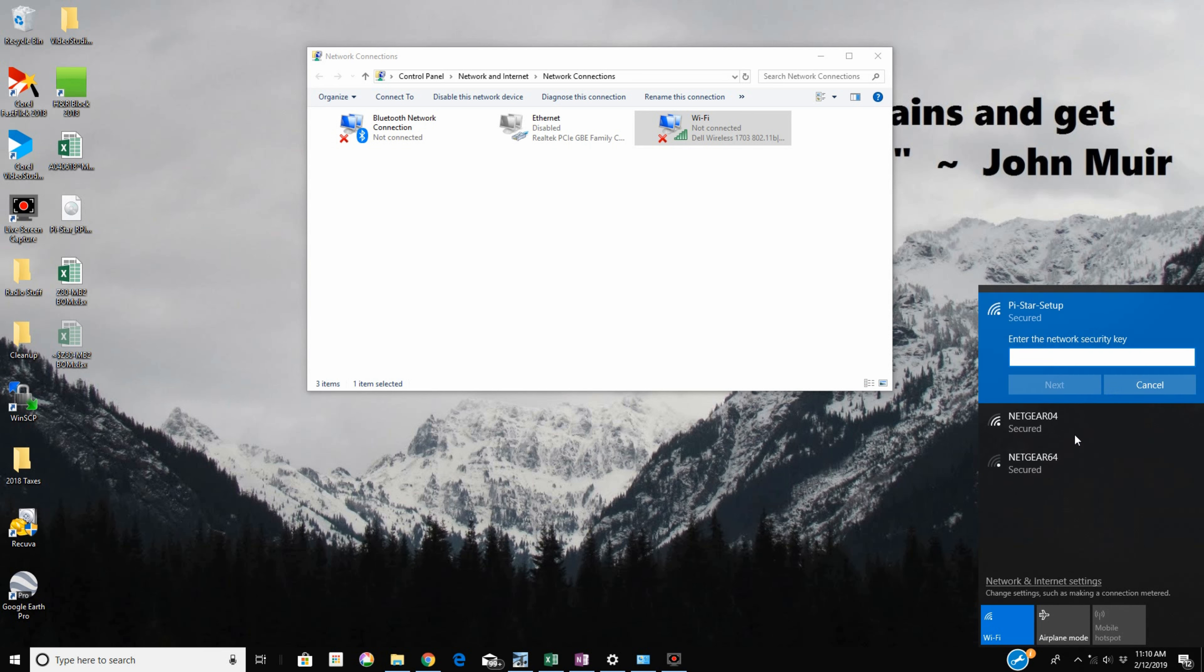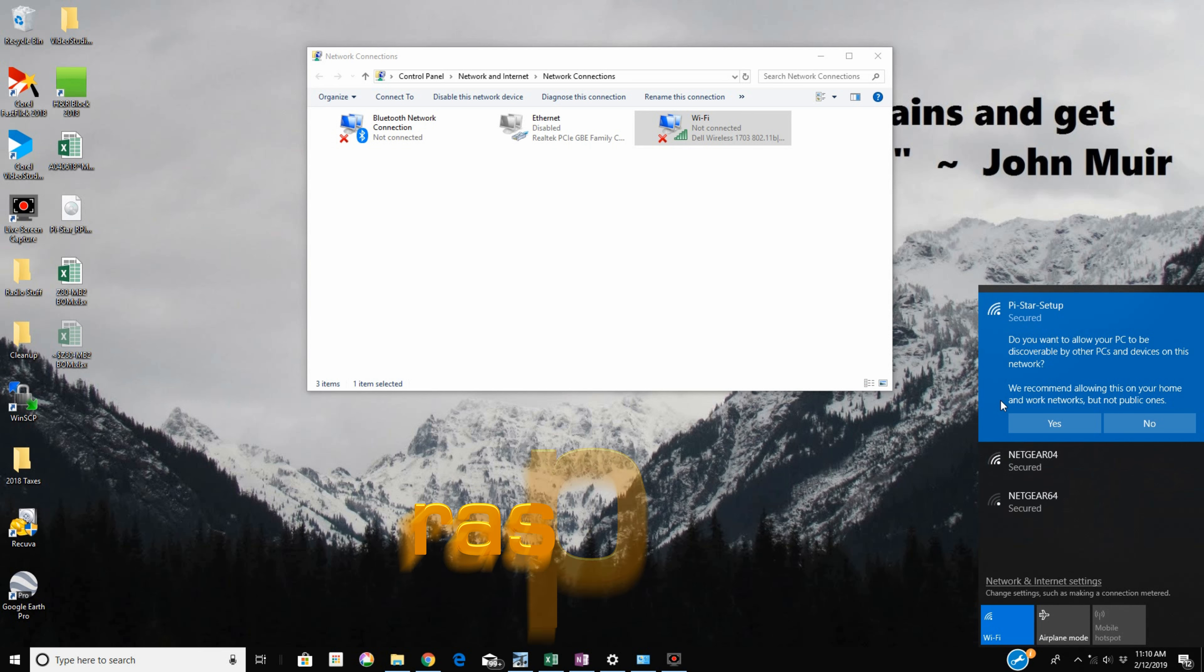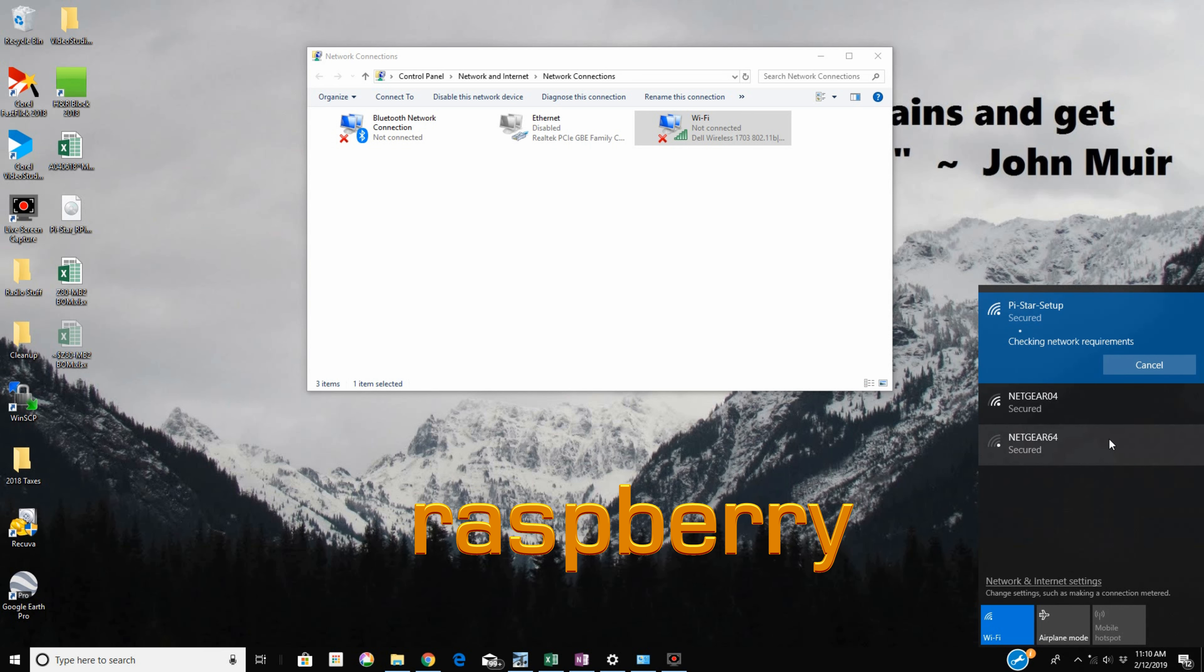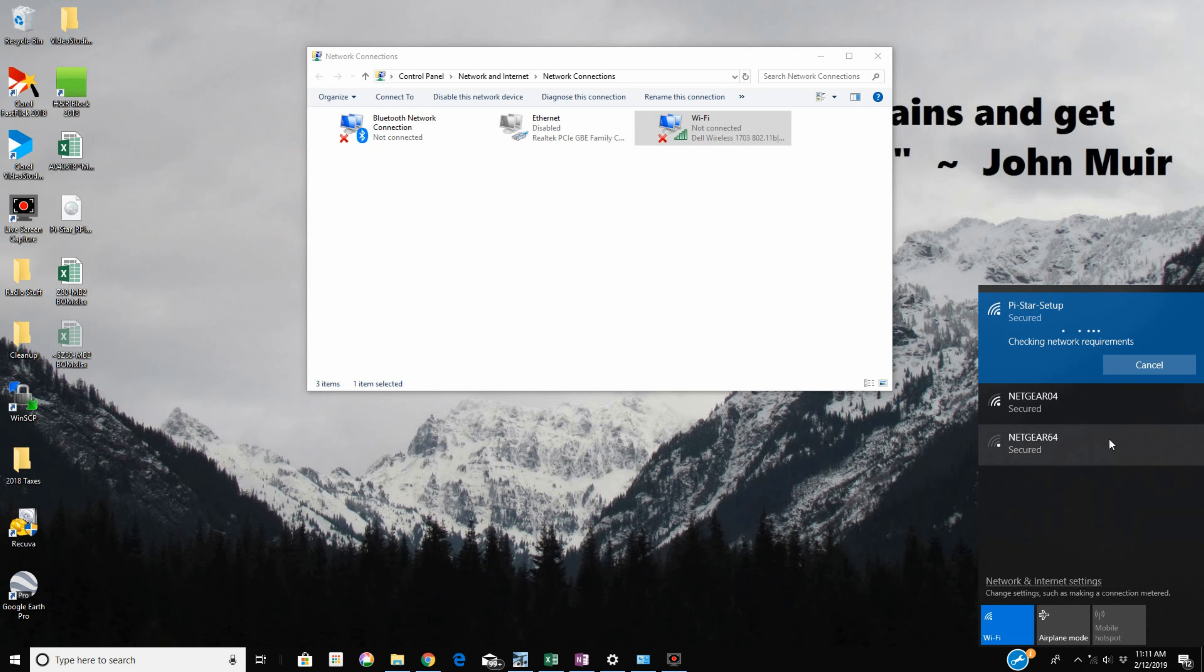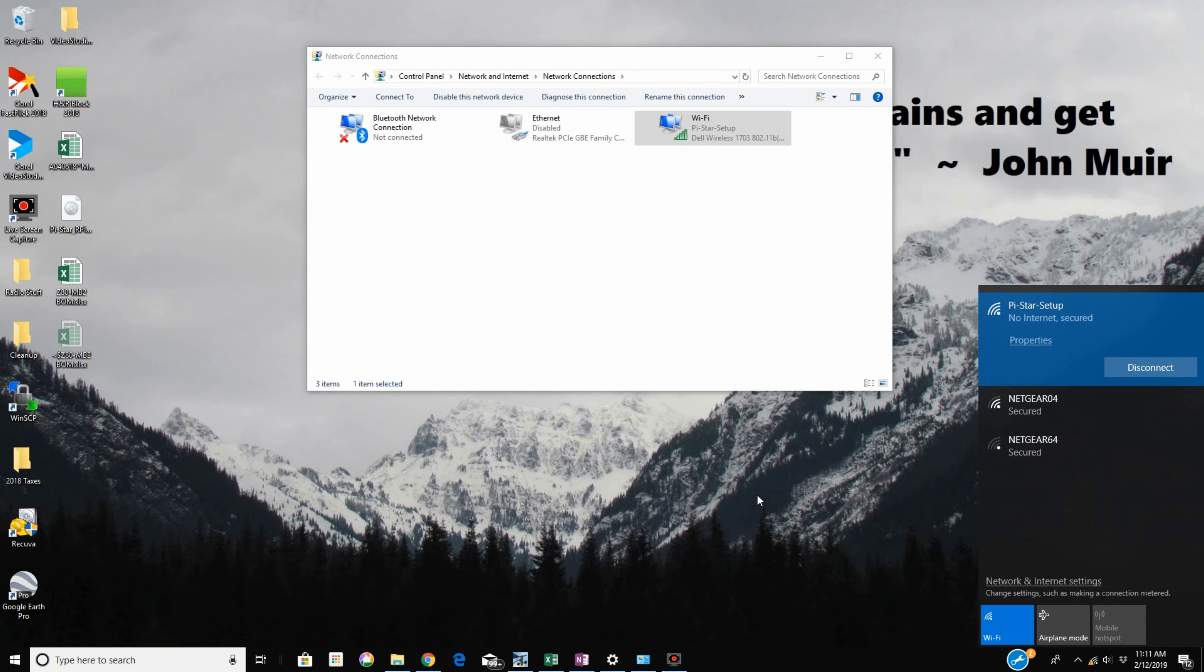The security key is Raspberry, R-A-S-P-B-E-R-R-Y, and next. Just Windows 10 junk. No internet found. It will say that, no internet.